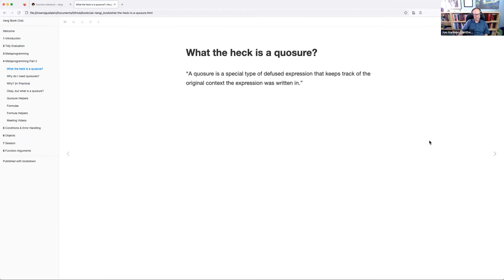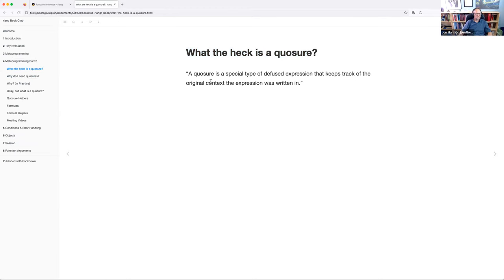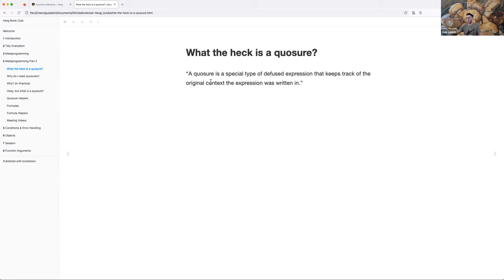So what the heck is a closure? A quote from the documentation: it's a special type of defused expression that keeps track of the original context the expression was written in. That doesn't really make a whole lot of sense on its own until you start learning how they're used. Essentially it's just some sort of object that keeps track of its source location, so you get that object from the correct environment.